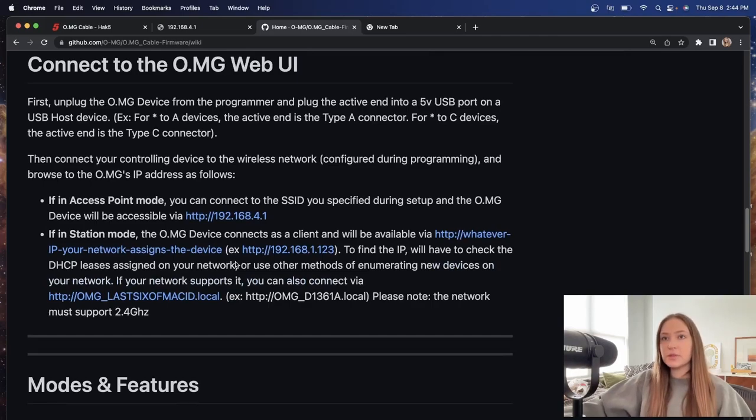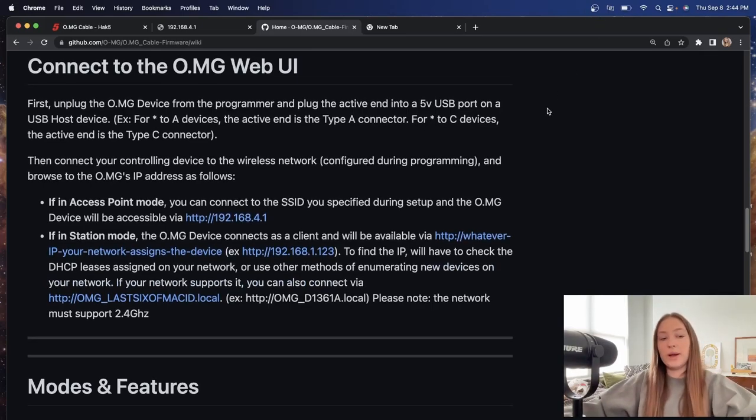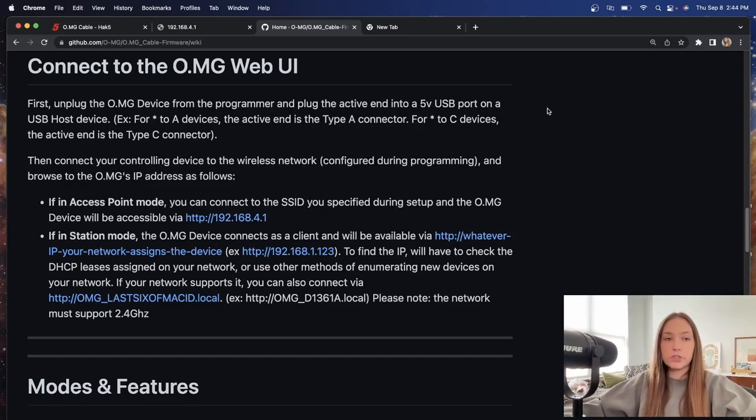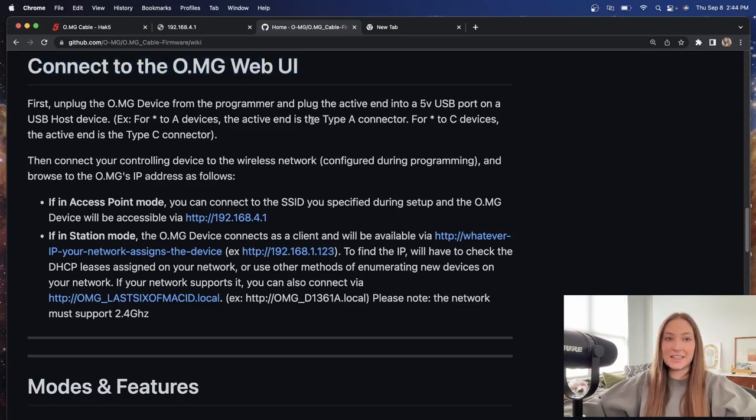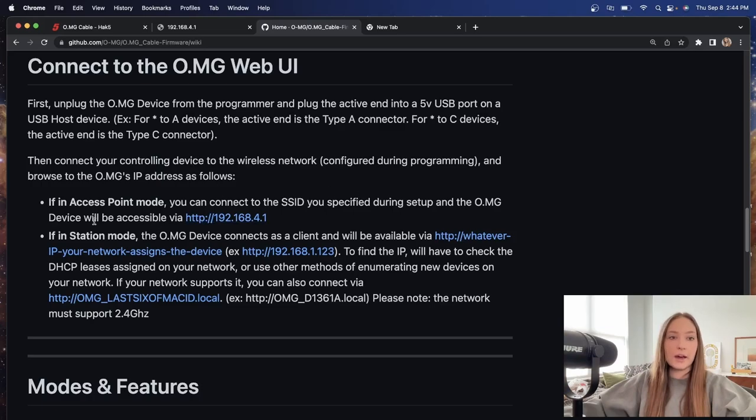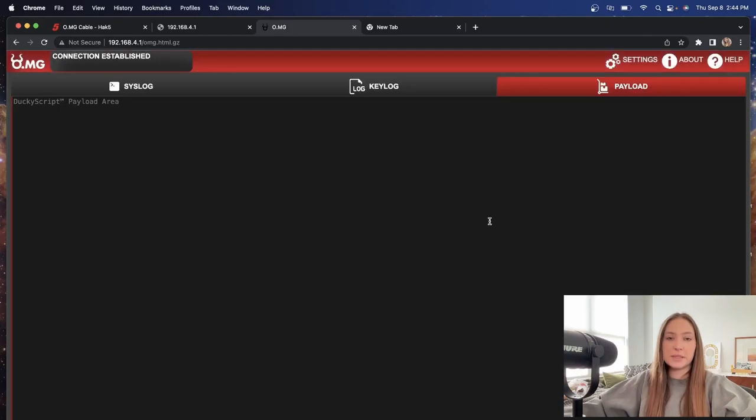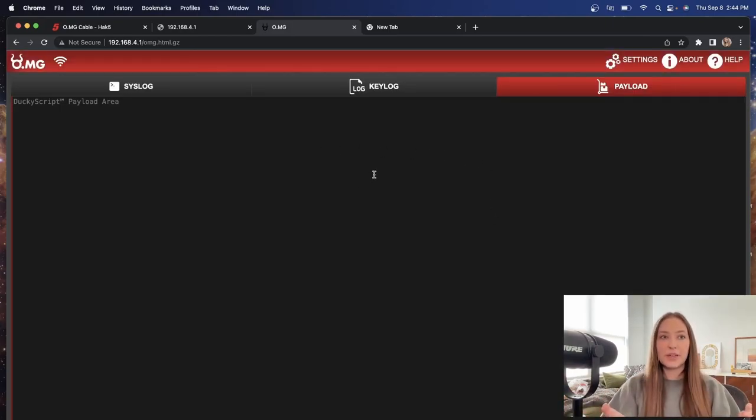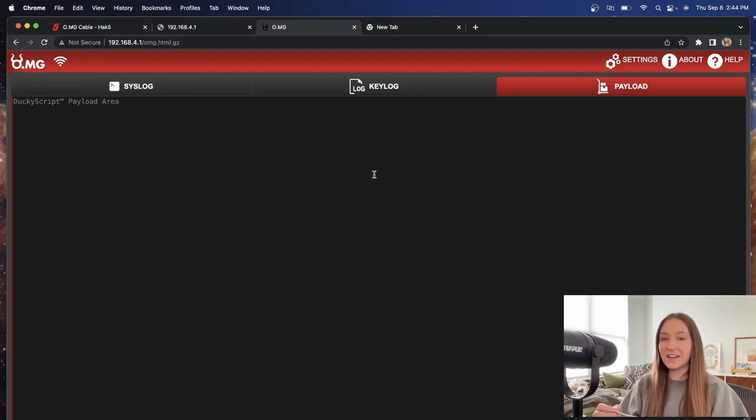Now, once we are connected to the wireless signal that is being propagated out from the OMG cable, we are going to go into the next setup portion of connecting the OMG cable to web UI. So here, it's going to give you an IP address to navigate to. This will be what the device is accessible to. And that is how we get it completely set up.